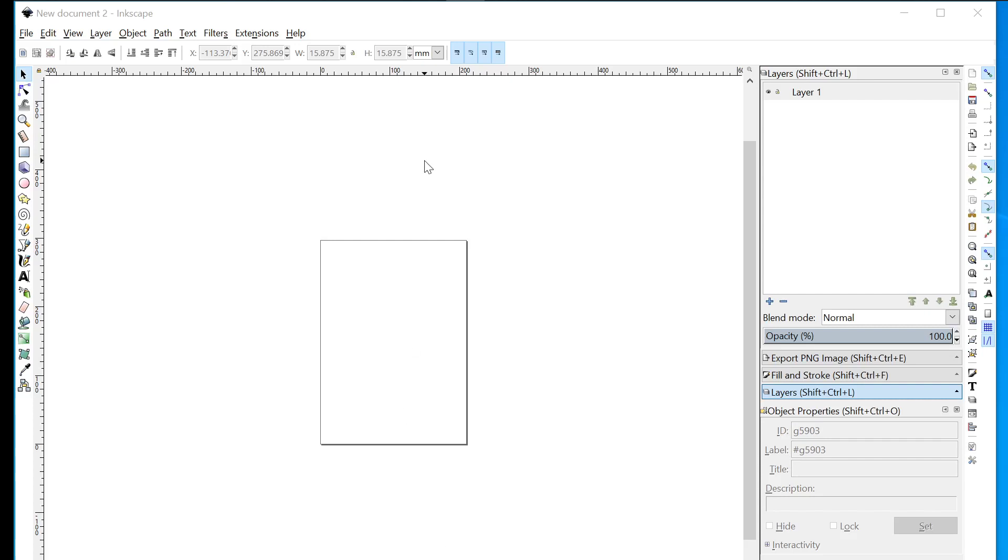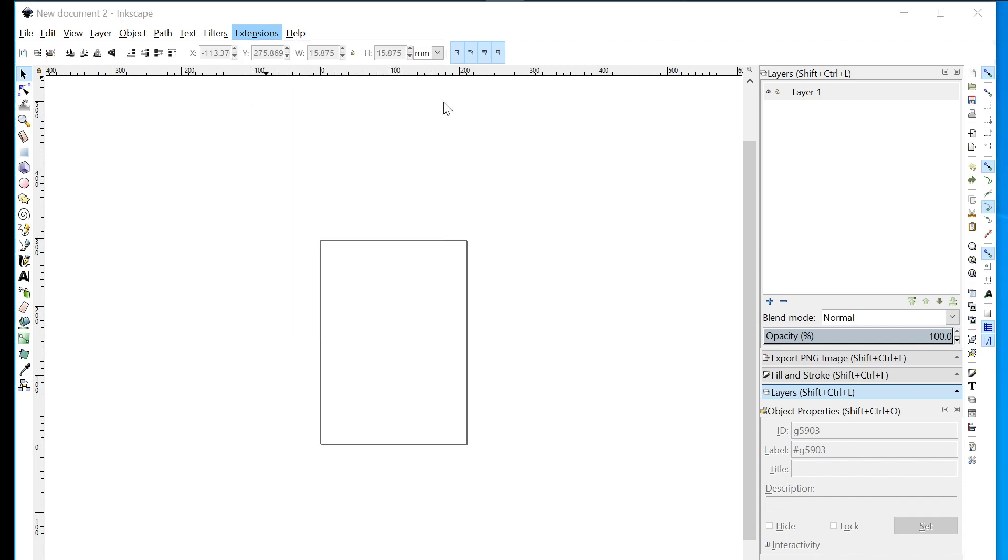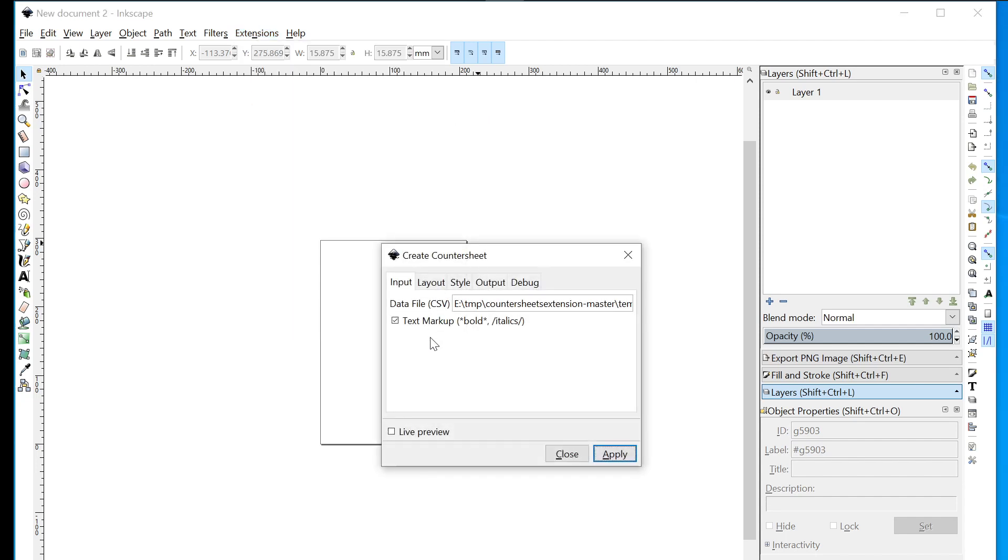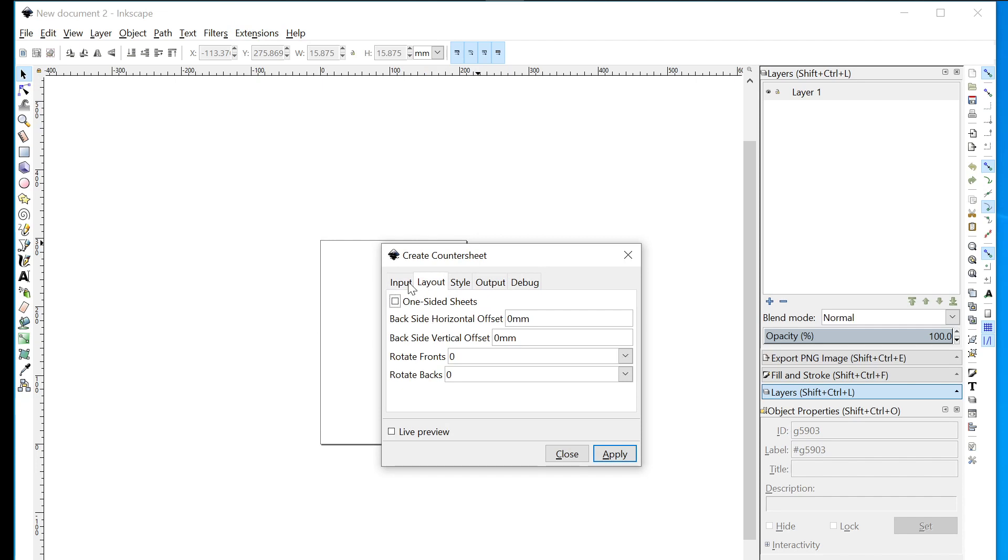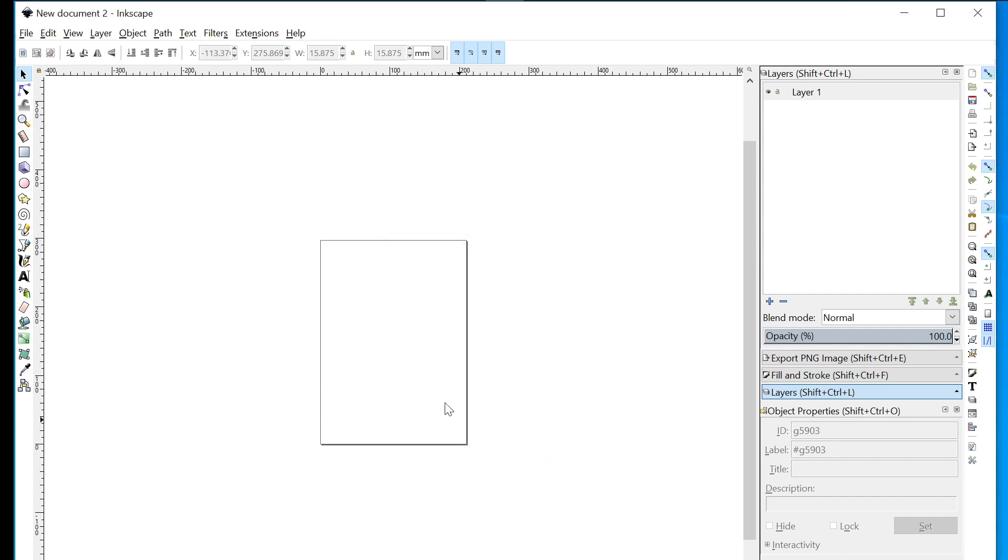Okay, so having downloaded and installed the countersheet extension, let's create a countersheet. First, you'll notice in Extensions and Board Games you've now got Create Countersheet available. Clicking on that, it's got a few options, but the most important thing is it won't work right now because we haven't loaded our template.